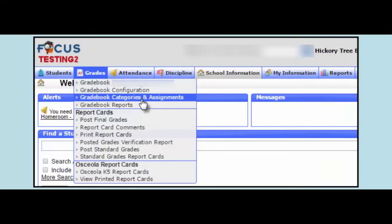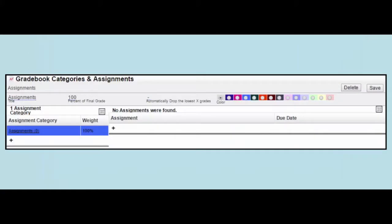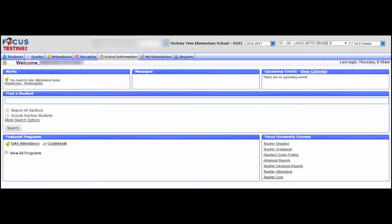The third step is to create categories. Utilizing categories is useful for weighting assignments as a percentage of the final course grade. Teachers need to make sure that the total of the category weights is equal to 100%.